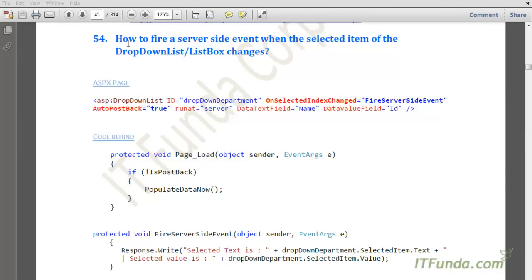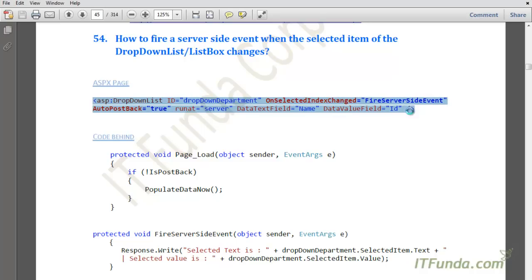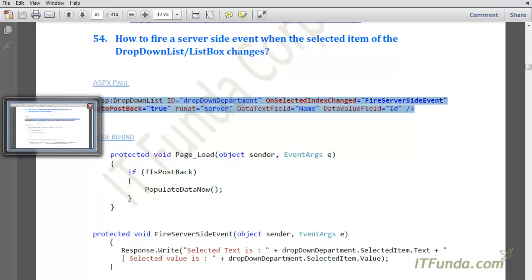The next how-to is how to fire a server-side event when the selected item of the dropdown list or list box changes. For example, you have a country dropdown and based on the country selected you want to populate the city dropdown, or you have a department dropdown and based on the selection you want to populate professor names into another dropdown. For this kind of scenario, you can use this methodology.